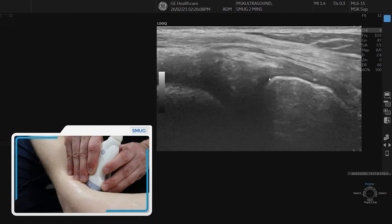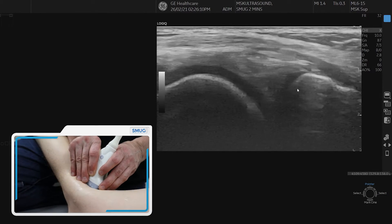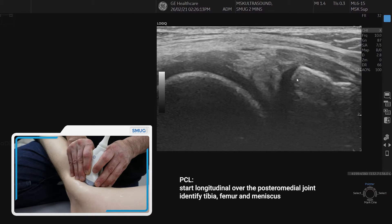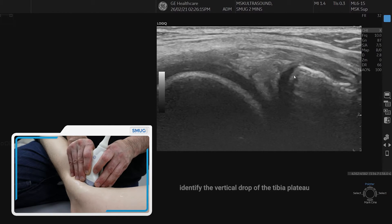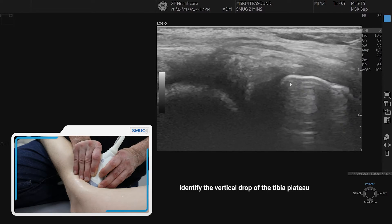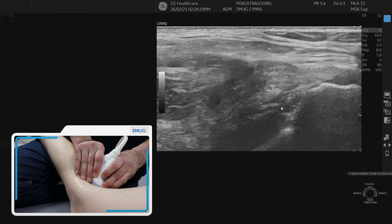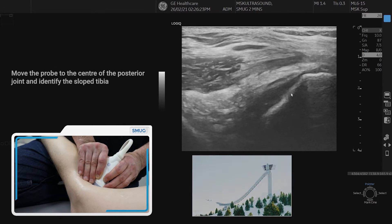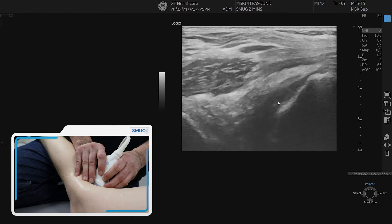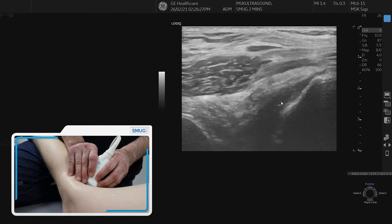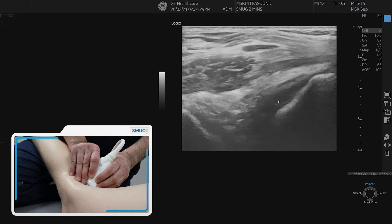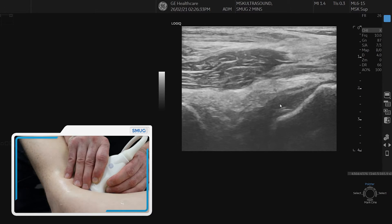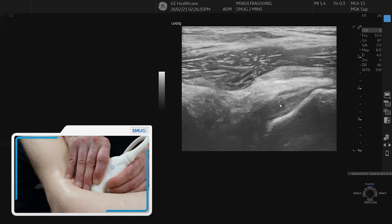Now we go to the central part of the posterior knee to assess the PCL. The first thing is to identify the tibia — the plateau is a vertical drop in this picture. As we go to the center part of the knee, it starts to become like a ski slope, and the only structure on top of that is the PCL, which is usually a dark hypoechoic structure.